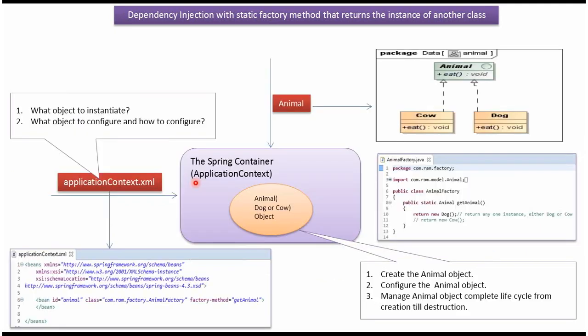Like we discussed, Spring container reads this Spring configuration file and it creates Animal object, configures the Animal object, and manages the complete life cycle of Animal object.